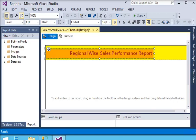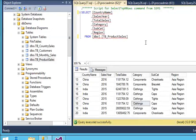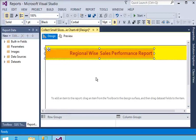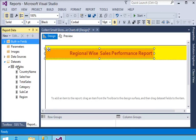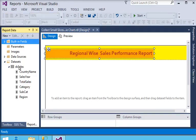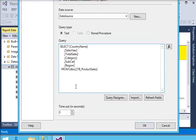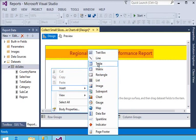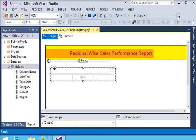Here we have data with columns: country, named sales, category, subcategory, and region. I have just copied this query and will go to Report Builder, where I already have a blank report. I have added a dataset for this report, pasted this query into the dataset, and clicked OK.